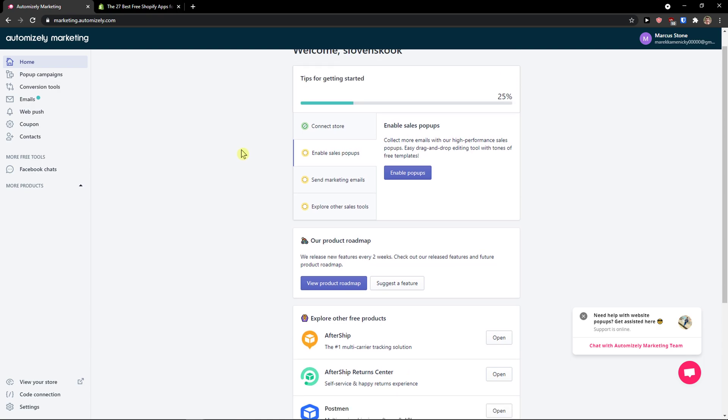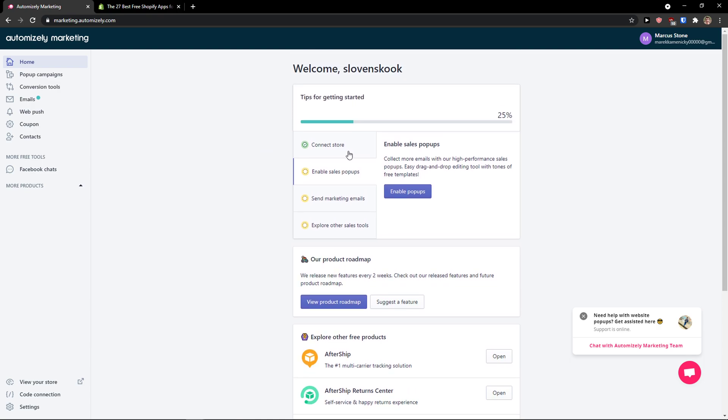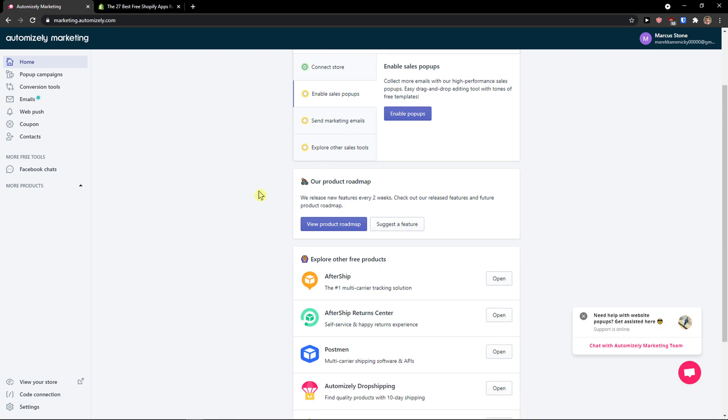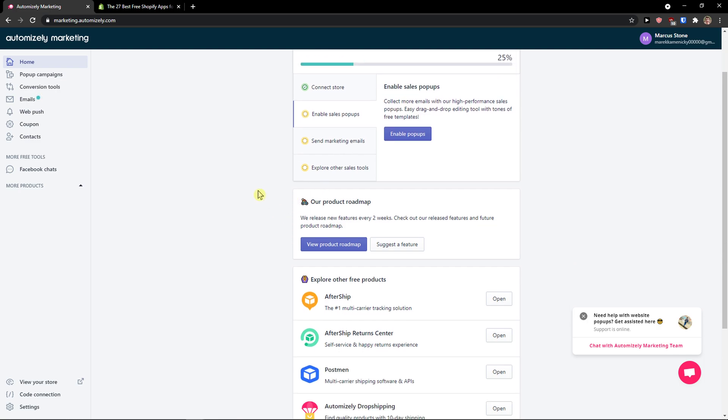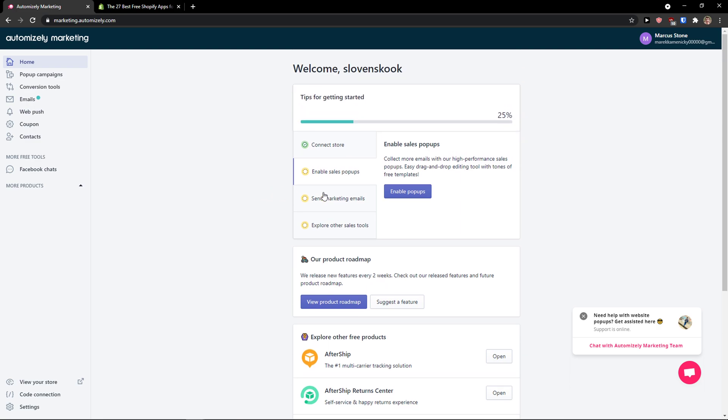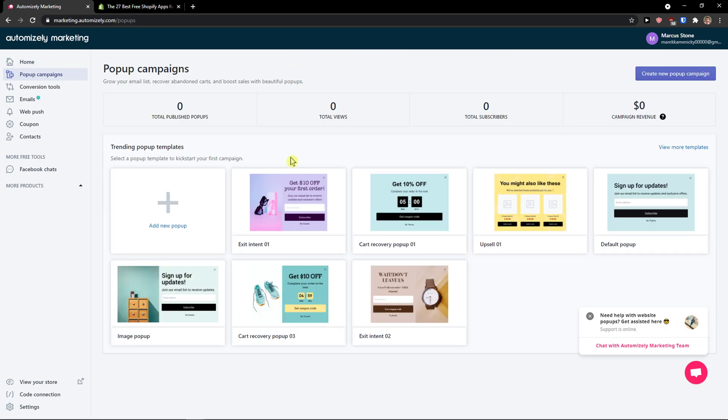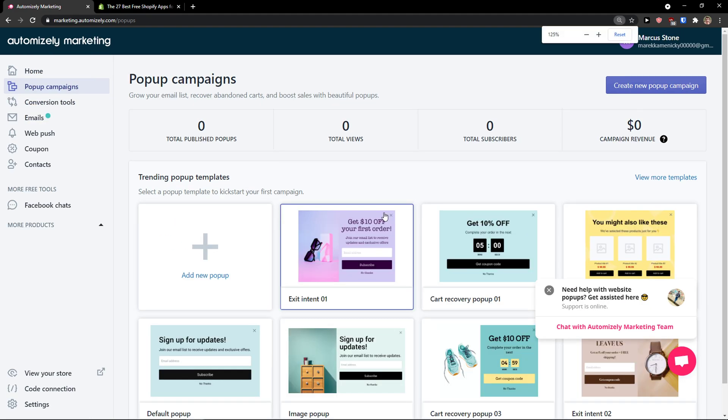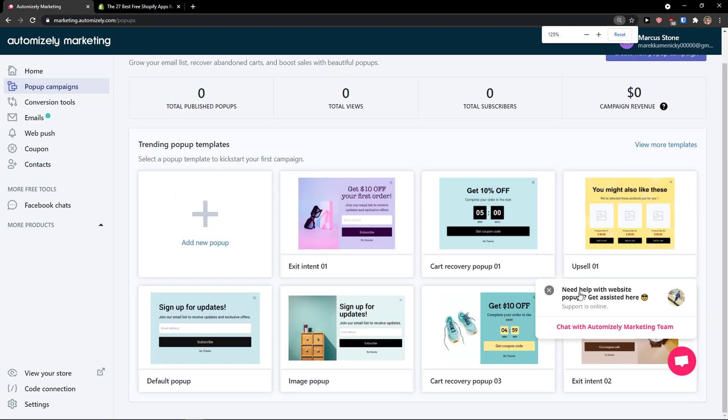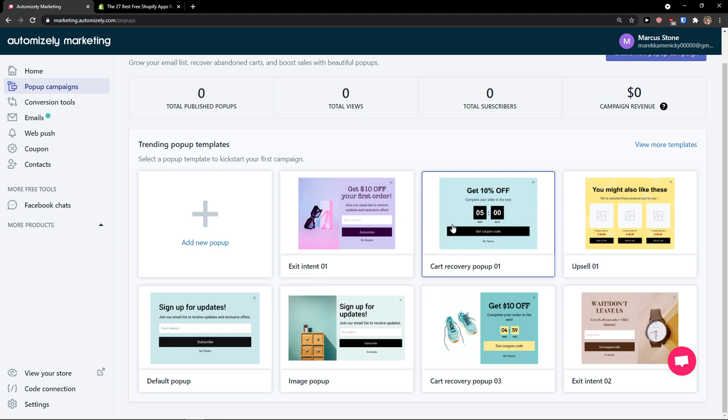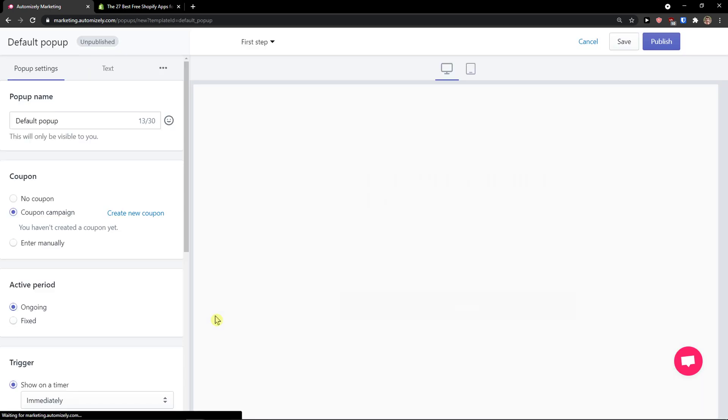We got automatically connected to my store. You can enable sales pop-ups and marketing emails or explore other sales tools. The first thing I can do is simply click enable pop-ups and I'm straight away under home in pop-up campaigns. I'll just close this. Let's say I'm going to choose cart recovery pop-up or sign up for updates, a default pop-up. I'll click on it.